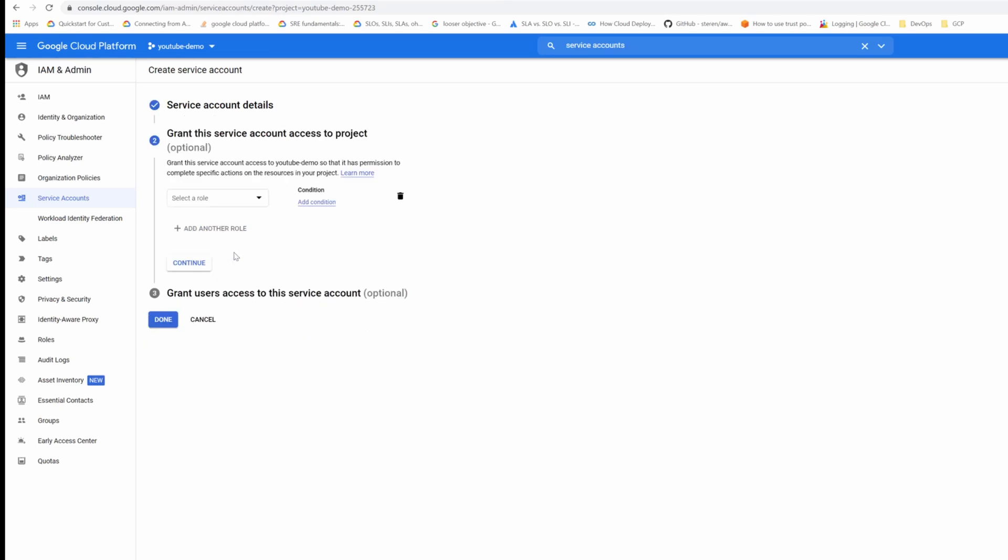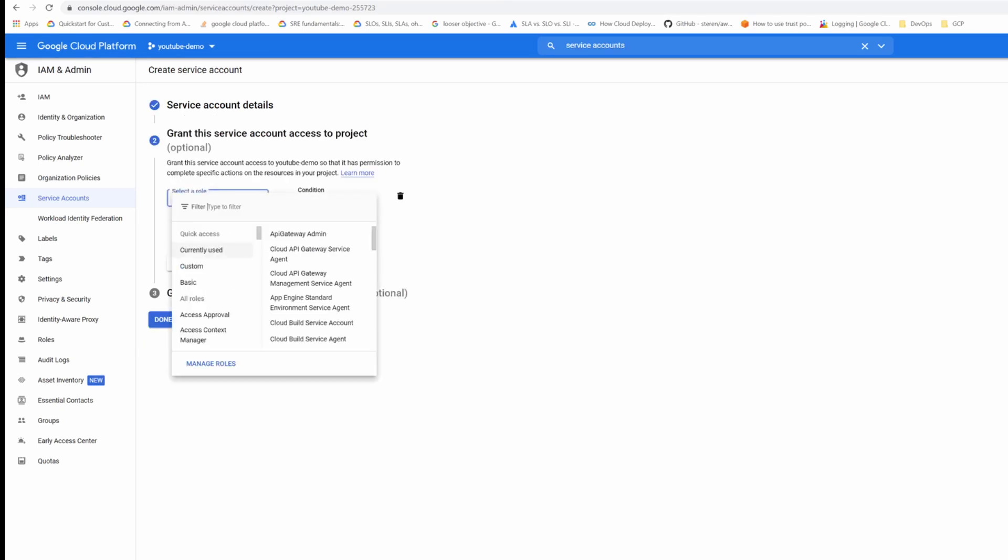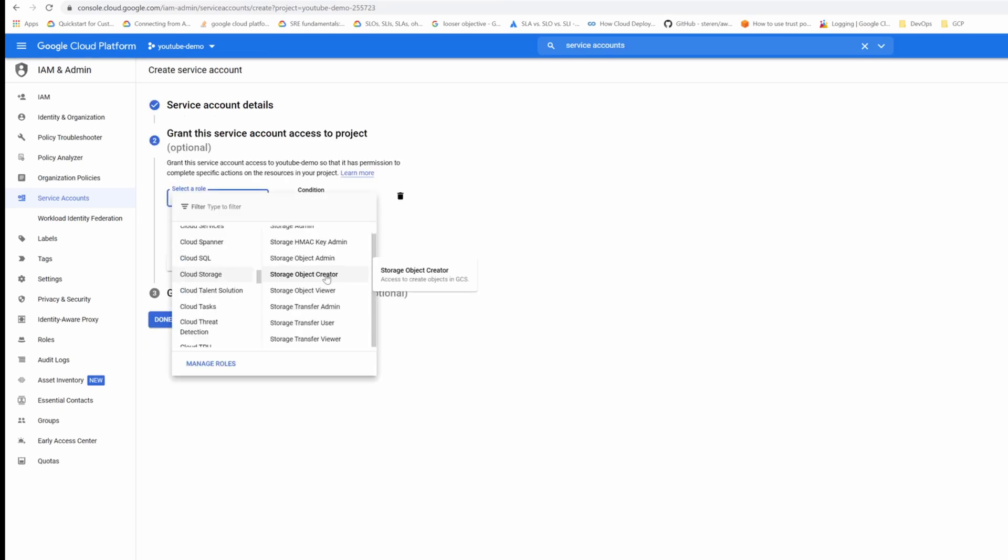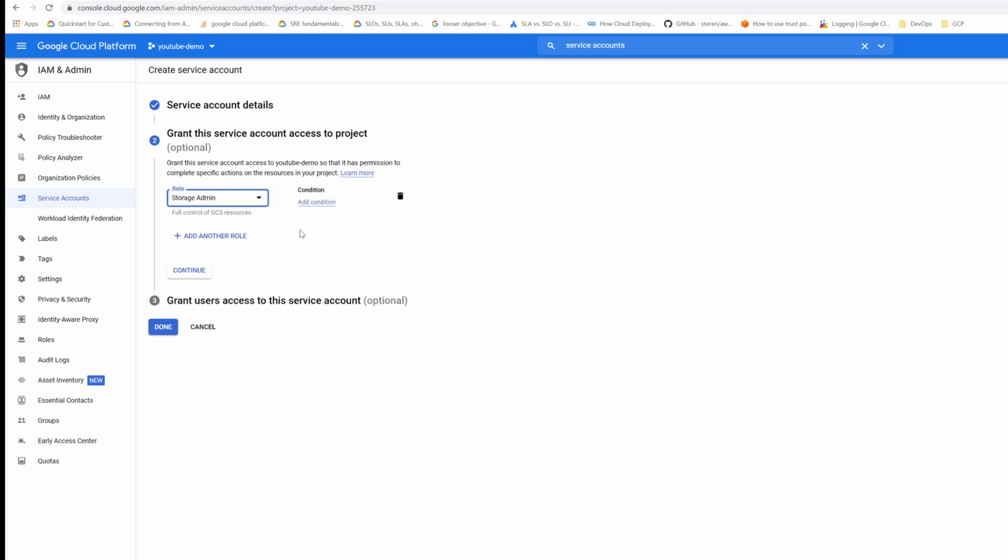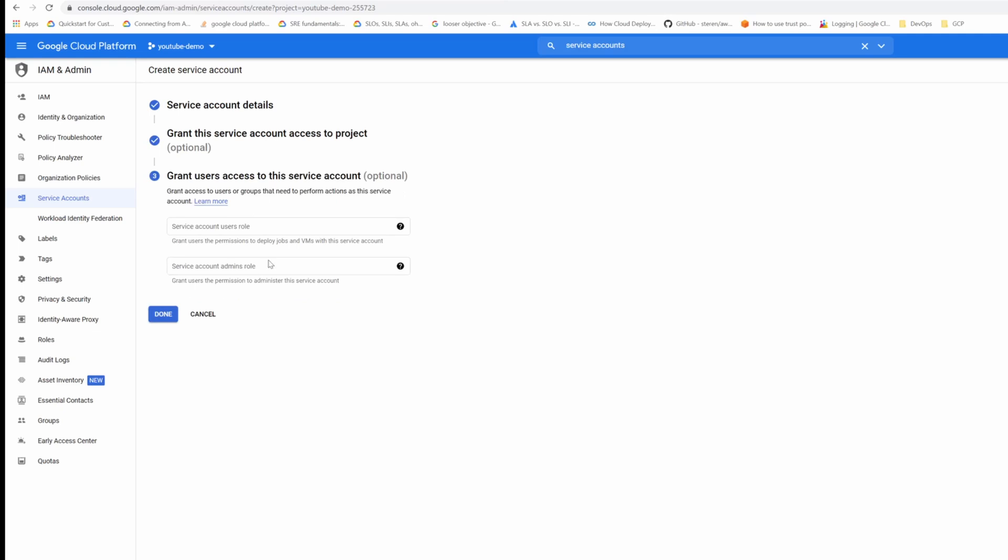Create and continue. For the role I'm going to give Cloud Storage Admin, but if you know specifically what permission you have to give then just give only that permission. For the sake of demo I'm just giving more wider permissions. Continue and done.